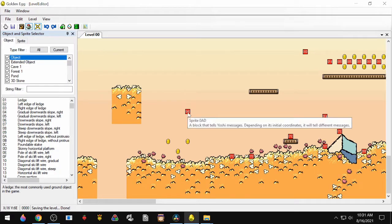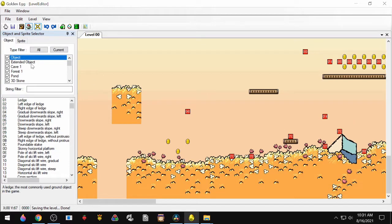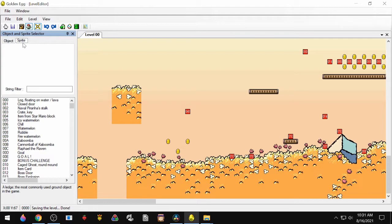One thing that you'll notice about sprites is that they all have a three-digit code on them. So this one is 0AD. If you want to find it, go over to the Object and Sprite Selector, click Sprite, and then scroll through the list until you find it. Alternatively, you can just search for it by name.